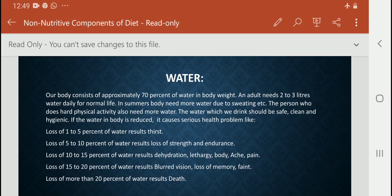First of all you have to read about water. Our body consists of approximately 70% water of our body weight. An adult needs 2 to 3 liters of water daily for normal life. In summers, the body needs more water due to sweating. A person who does hard physical activity also needs more water.